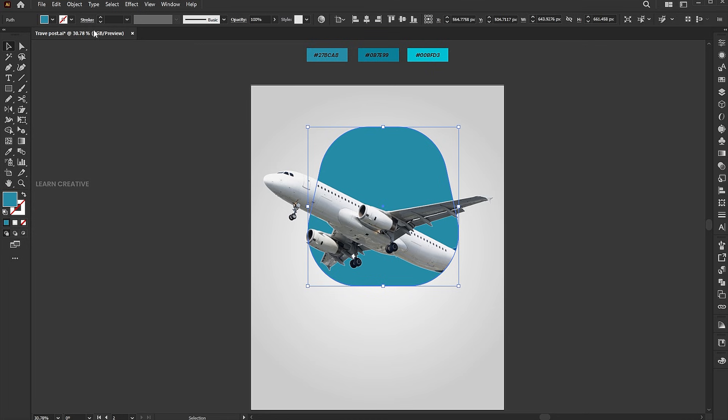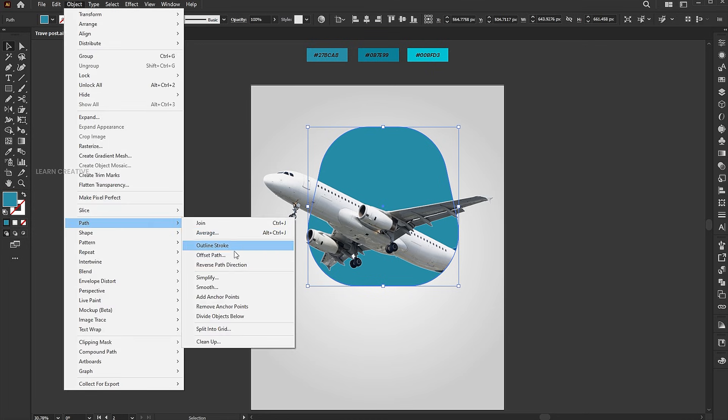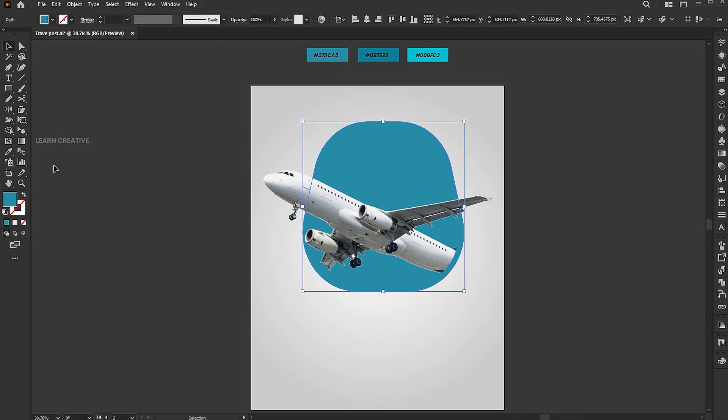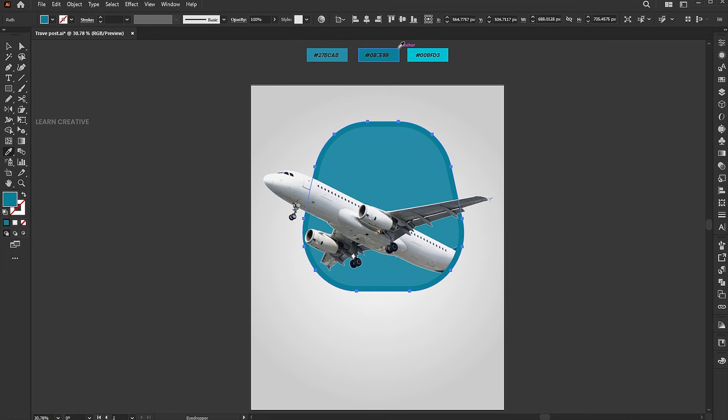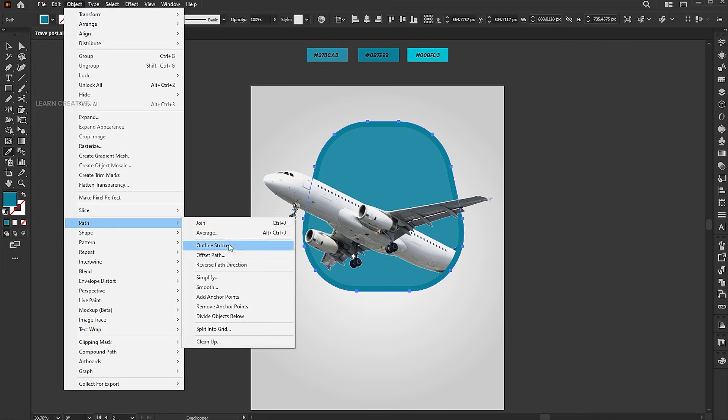Select the shape, go to the object menu, path, and offset path. Follow my offset settings and hit OK. Apply the second color to it using the eyedropper tool. Repeat the process.